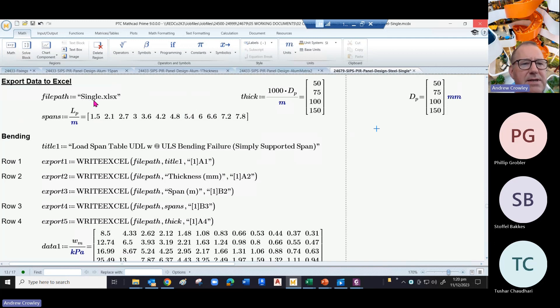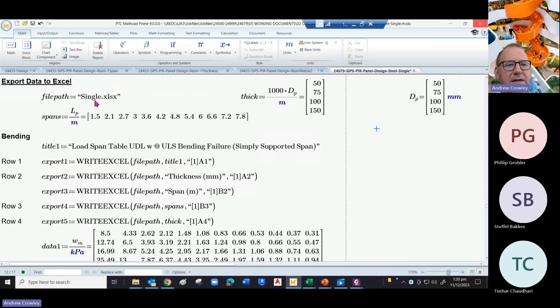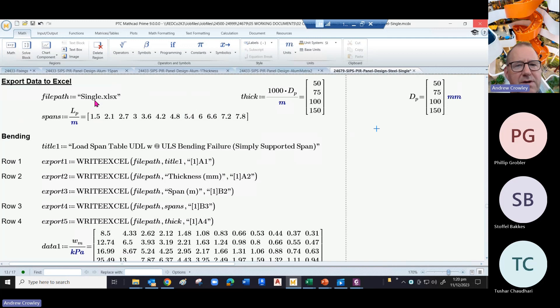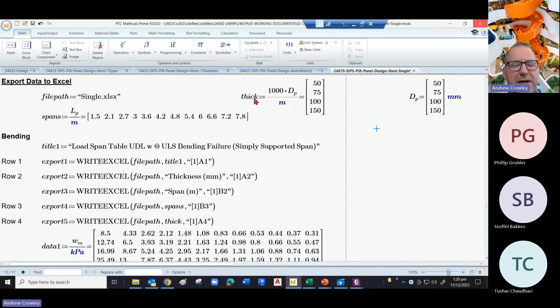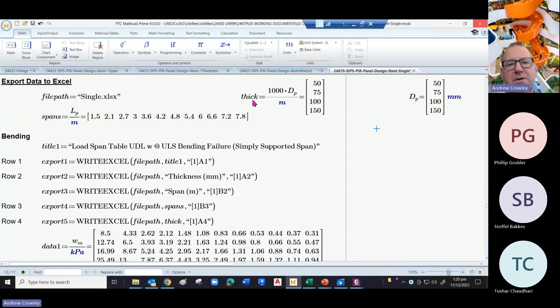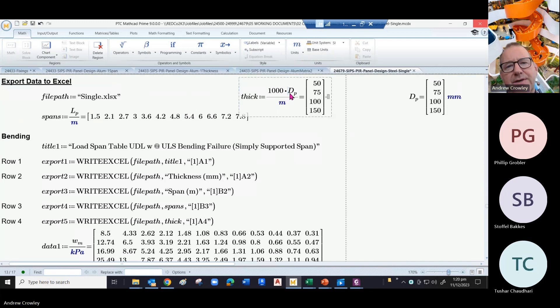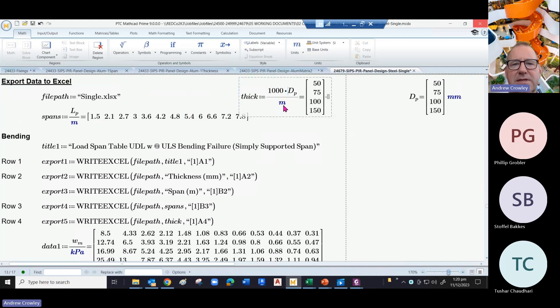Then we need to populate that sheet with all of the parameters that we have derived. We start with thickness. Now one of the bad things about Excel - it doesn't understand vectors, it doesn't understand units. So we take our thickness dp, the depth of the panel, and divide it by meters.